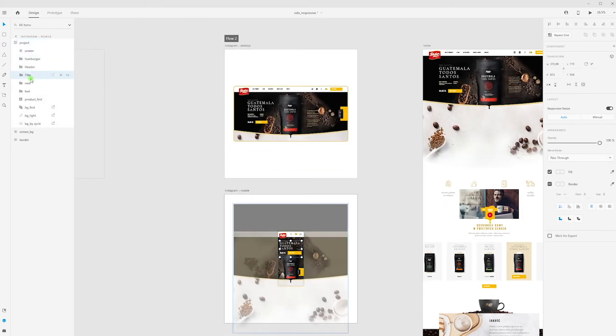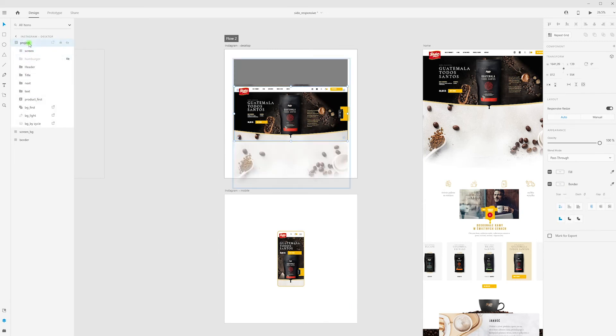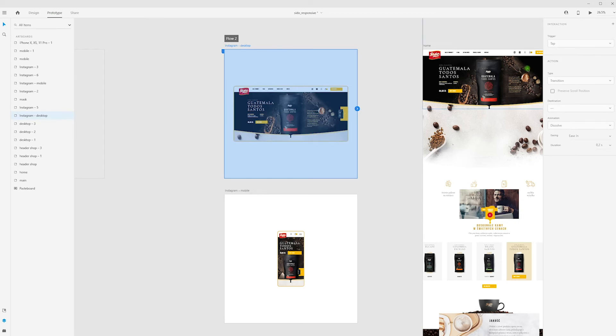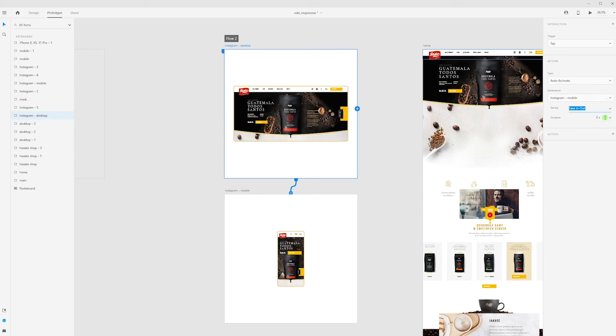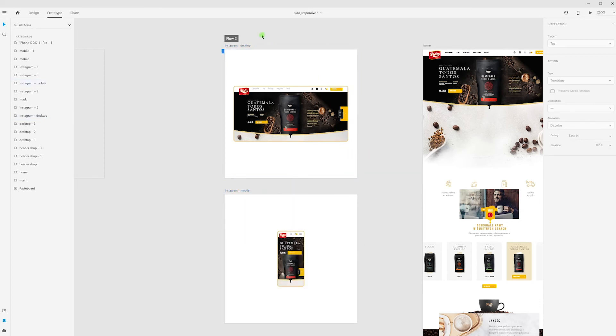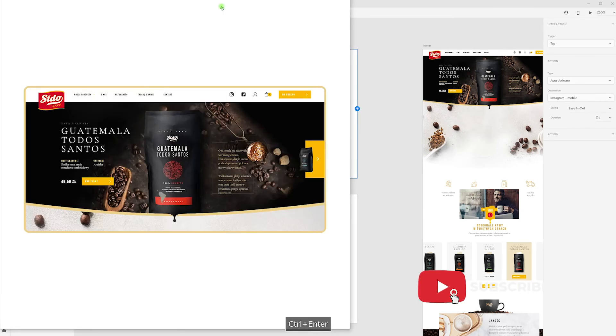I'm selecting first artboard, go into Prototype, choose Tap as a trigger, Auto Animate, Ease In Out, and duration to second. And now we can press Control Enter and let's see what we have.